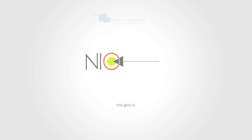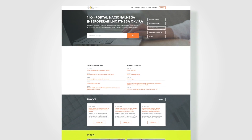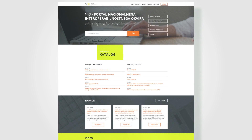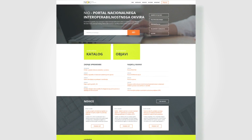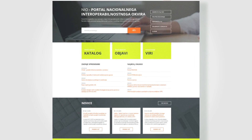The NEO Portal is a portal in the Slovenian National Interoperability Framework. The National Interoperability Portal represents a technical, semantic and organizational context.